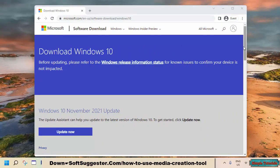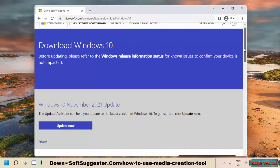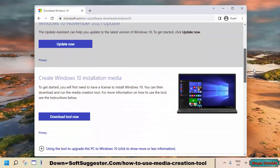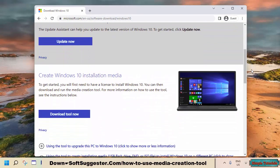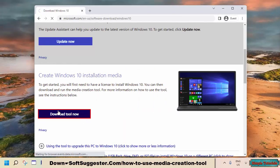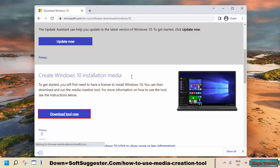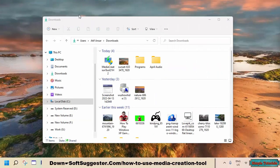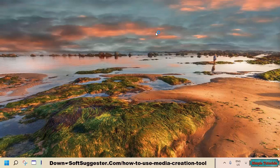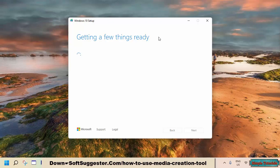Go to the download page on Microsoft. You can find the link in the video description box. To download the Media Creation Tool, simply click the Download Tool Now button. Windows 10 Media Creation Tool is a portable utility — you don't need to install it. Just launch it by double-clicking the downloaded file.